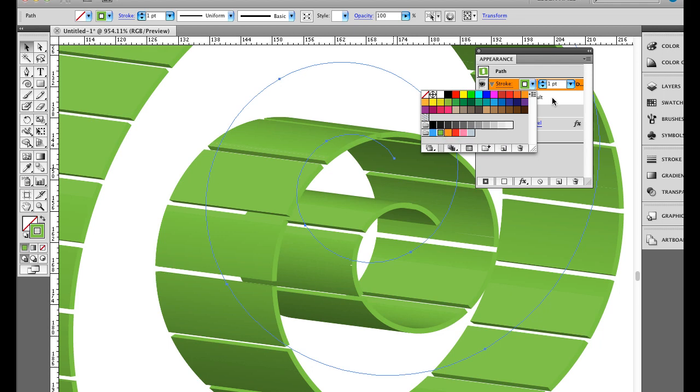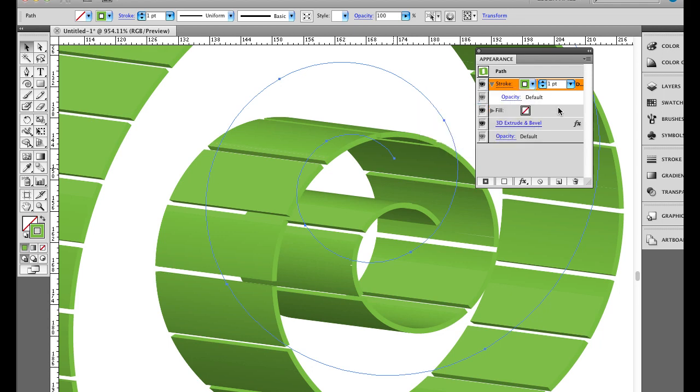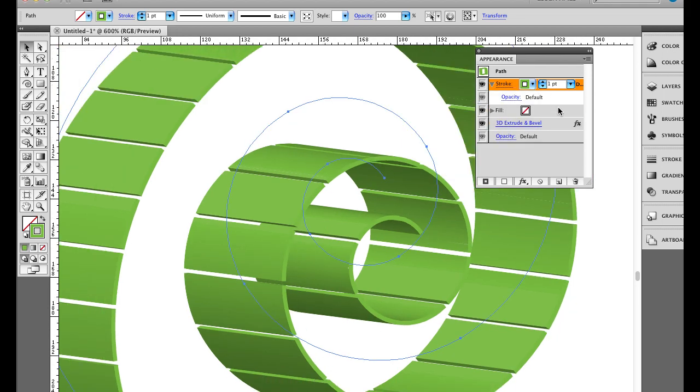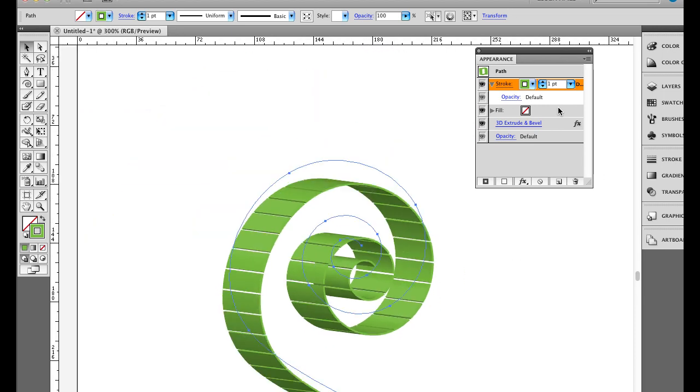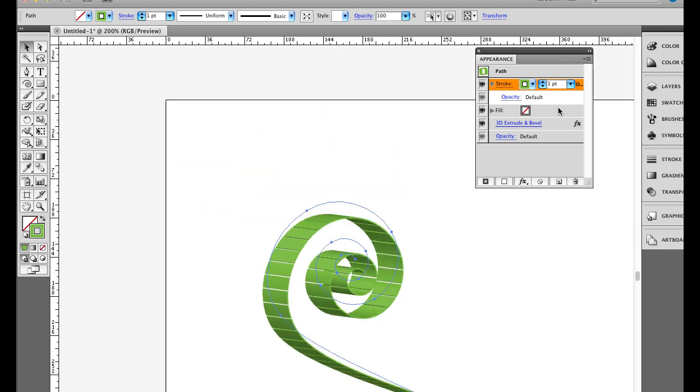So this is a little exercise on using the Pen tool to draw a path and then use the 3D and Extrude function to turn it into a ribbon.